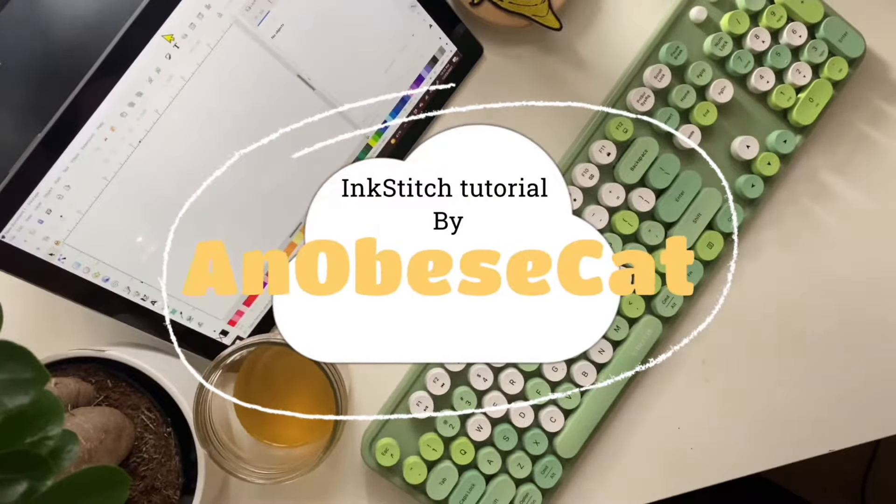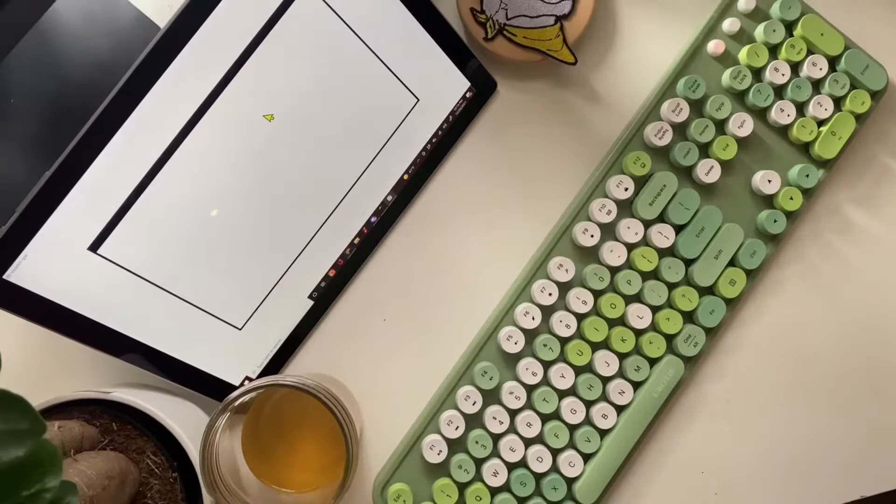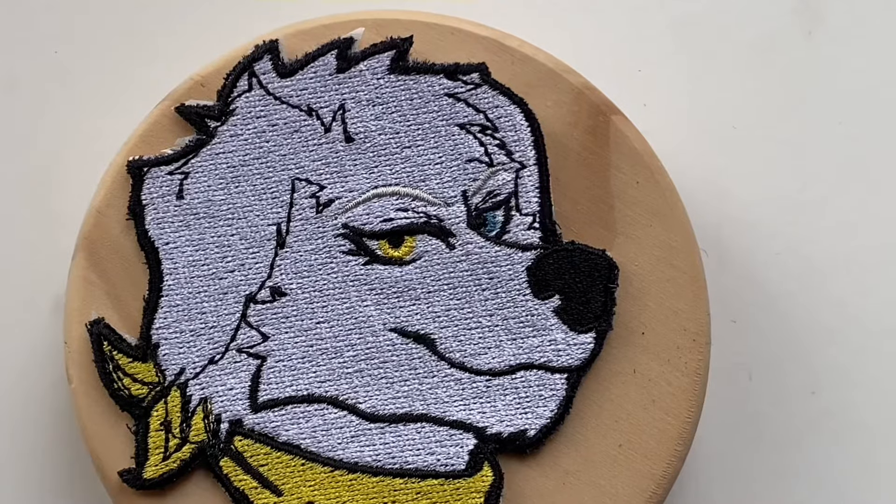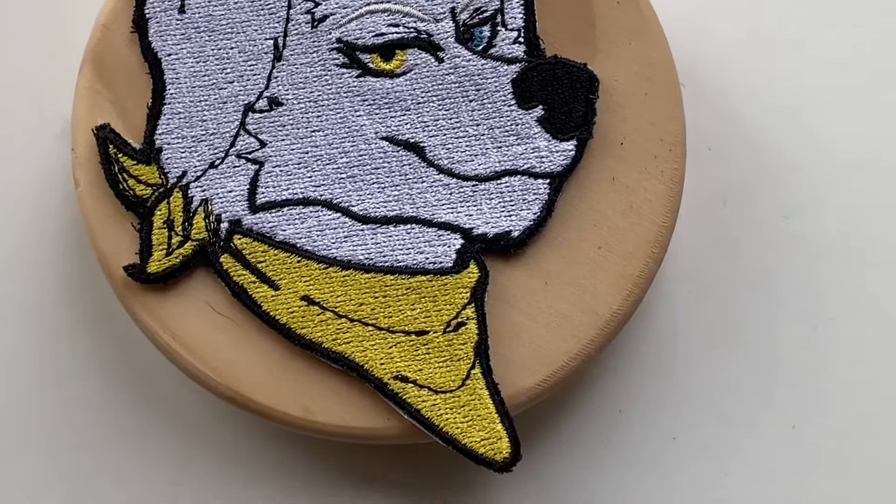Hello everyone, I'm going to be walking you guys through a quick Inkstitch tutorial and showing you how exactly I created this patch here.